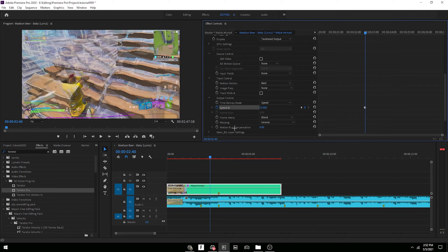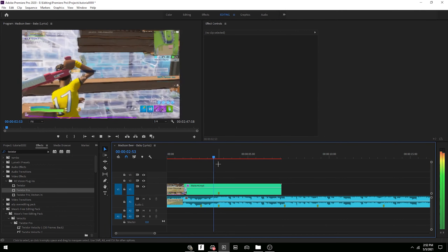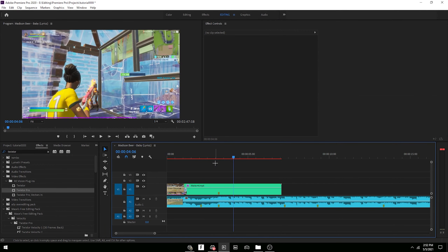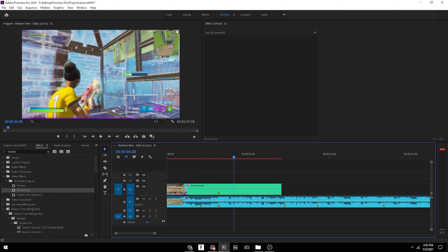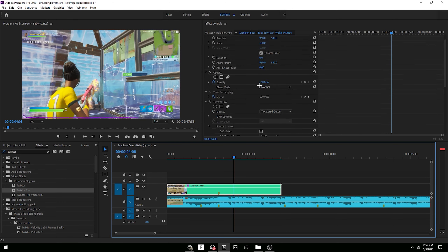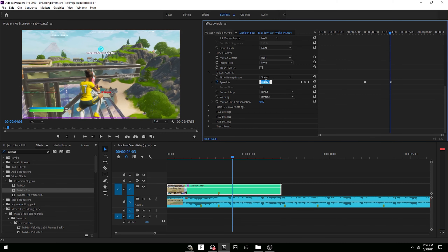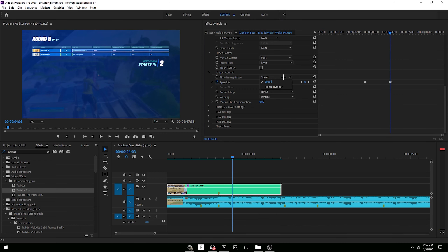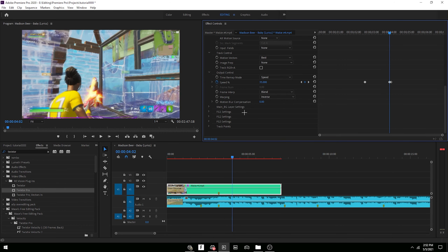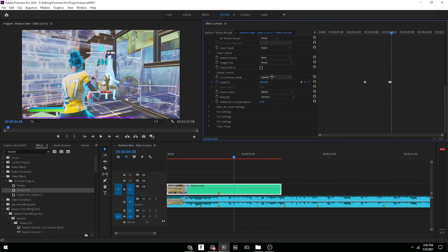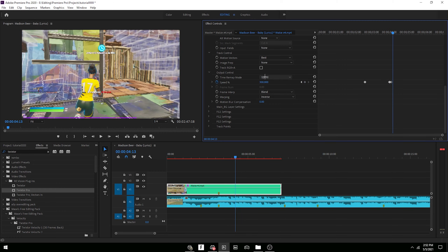Change the speed to 35%. Then find right when the shot hits — keyframe the speed at about 300, go five frames back and change it to 500, go one more frame back and change it back to 35. Then go to that 300 speed keyframe, go five frames to the right, and change the speed to 40.